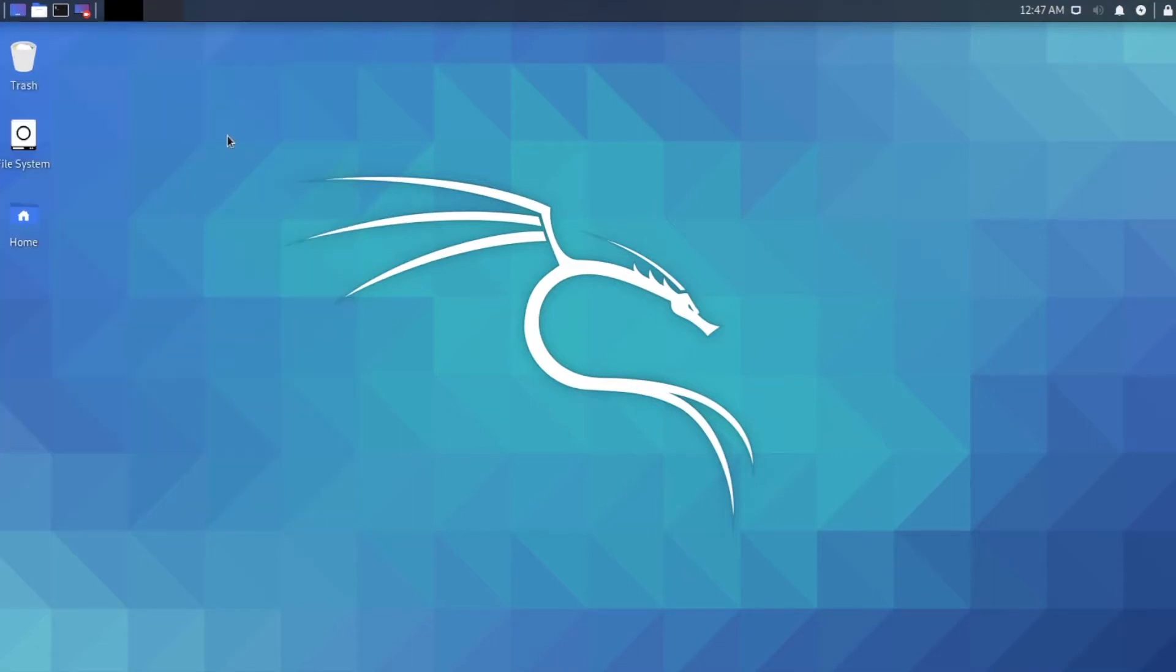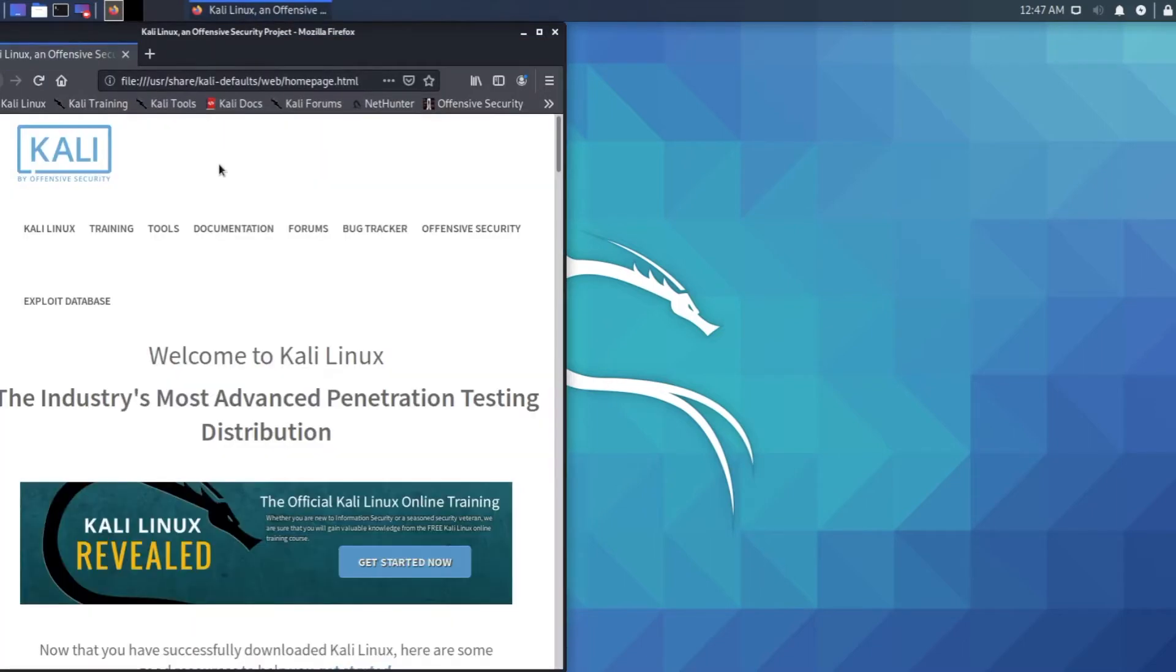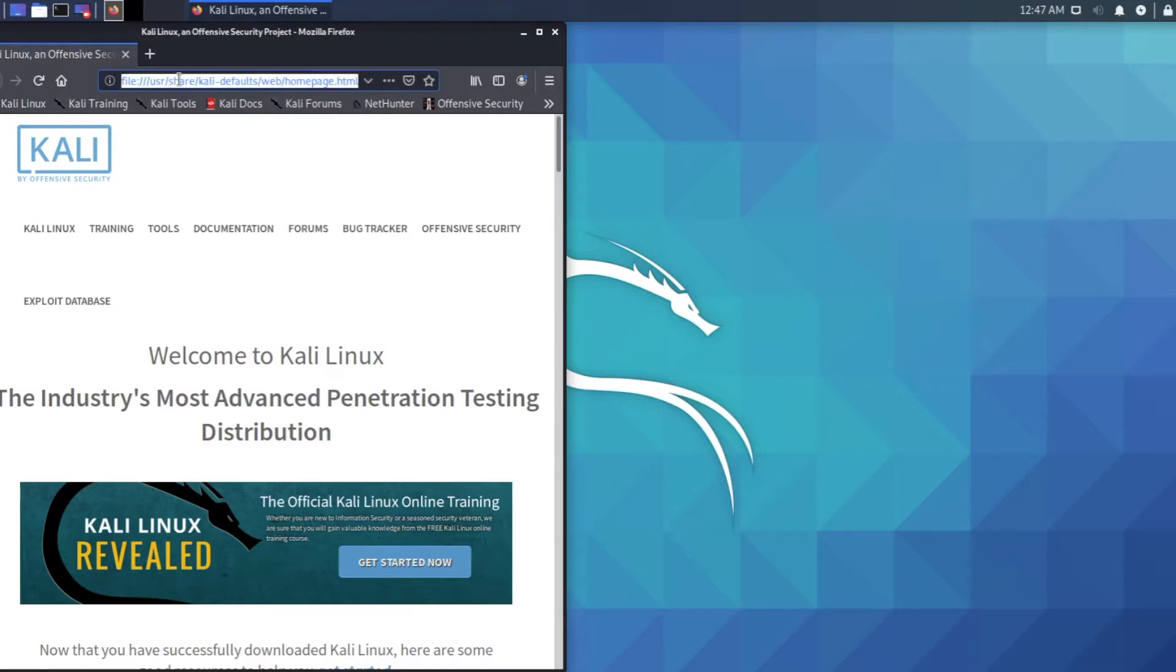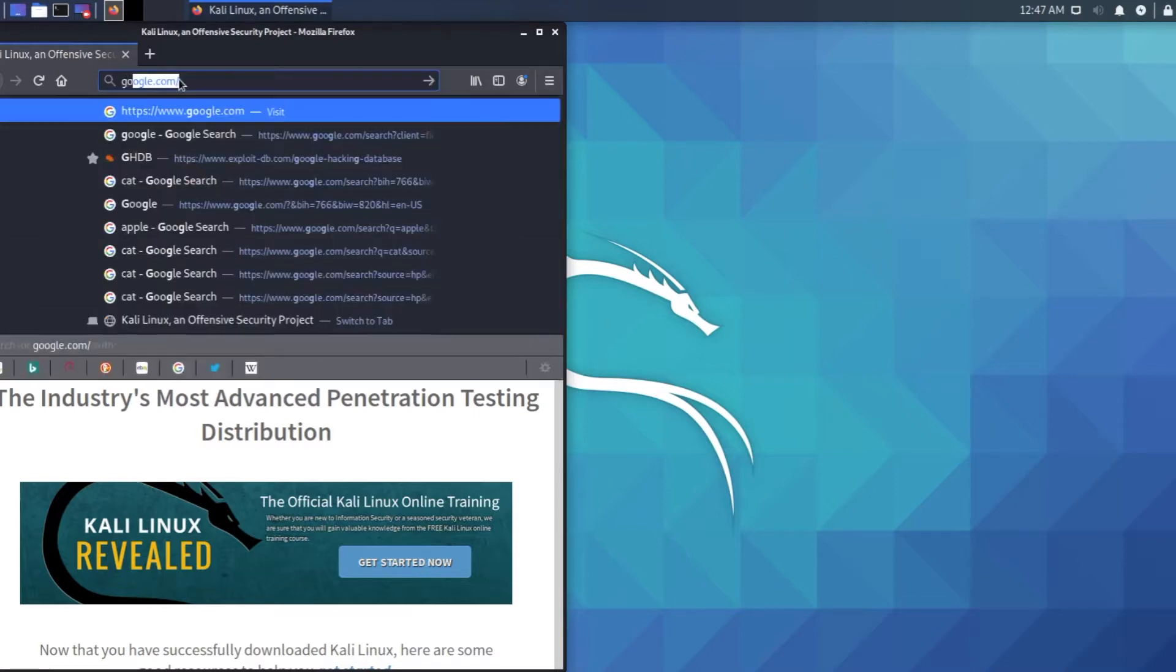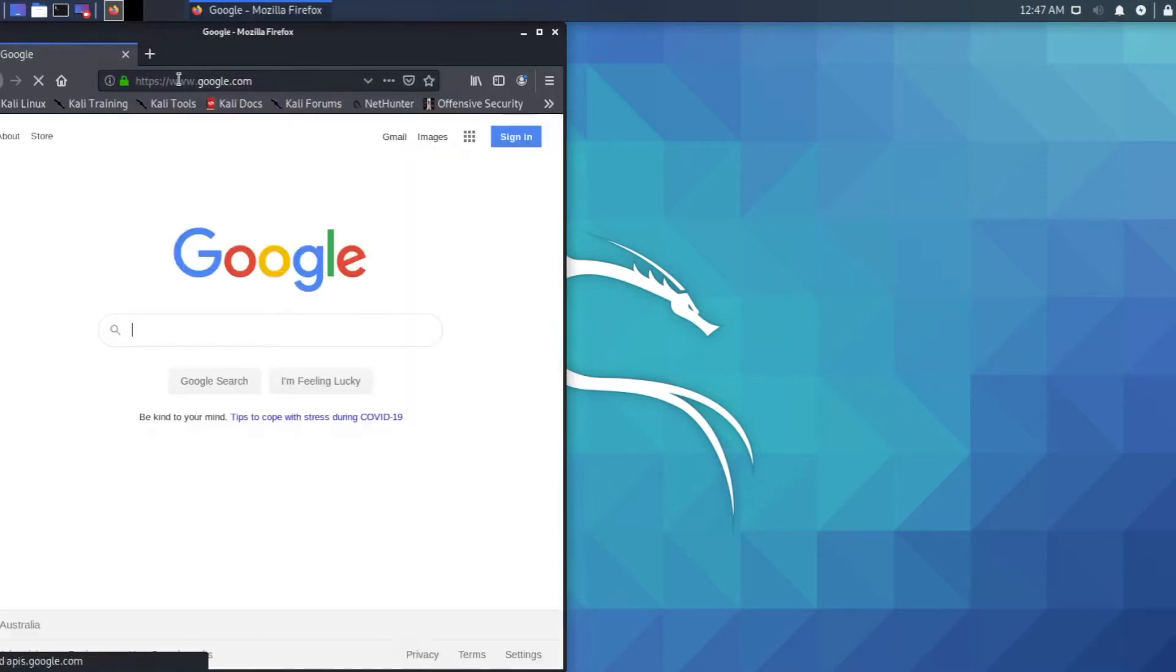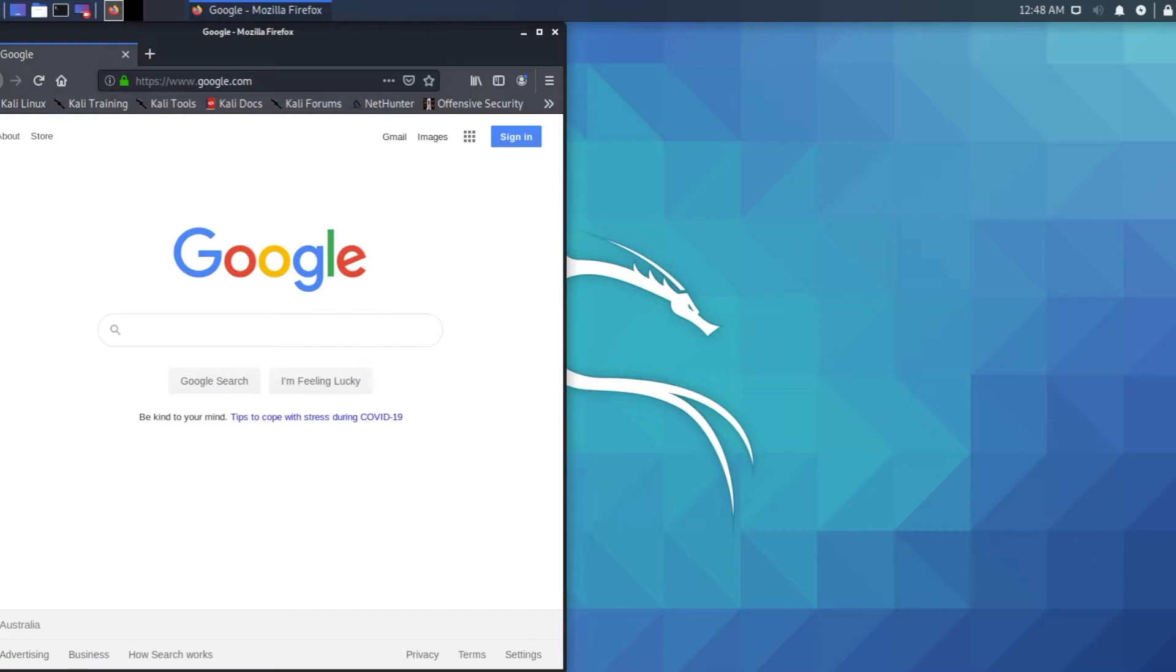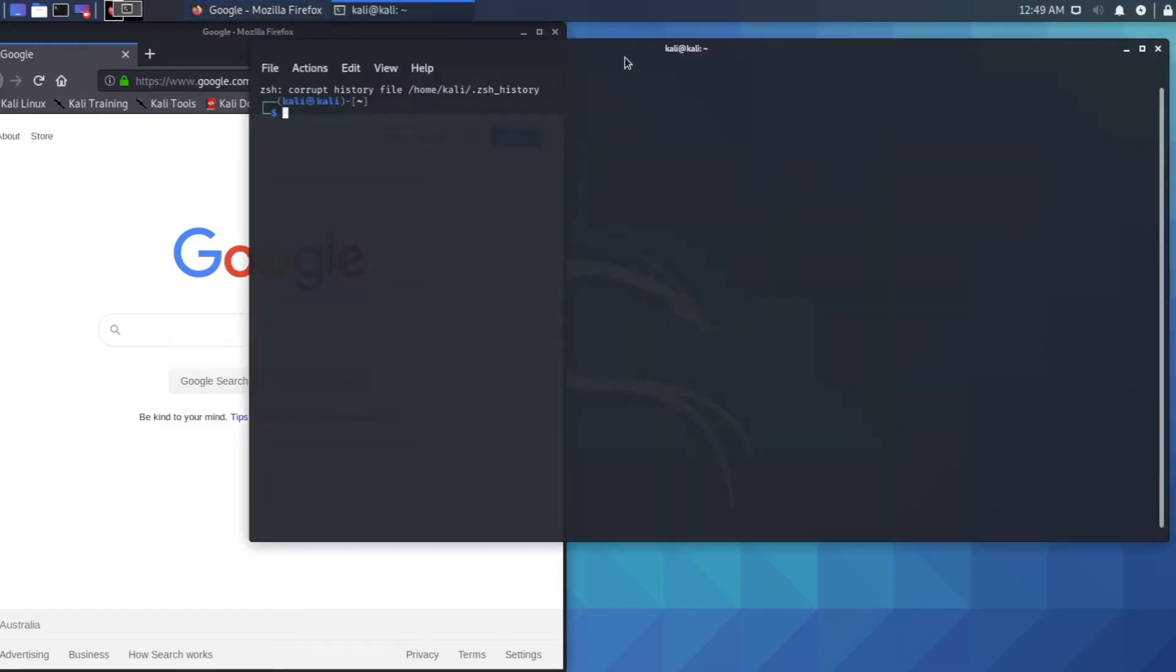Today we'll use Kali Linux and Burp Suite to configure a web proxy for web browser and intercept HTTP requests. Open up your browser in Kali and then we'll test the connection to see if it's connected with the internet.